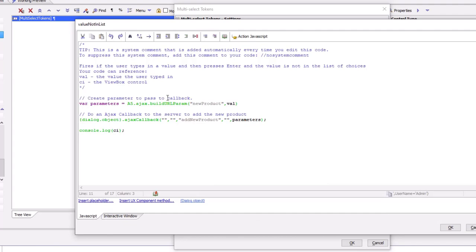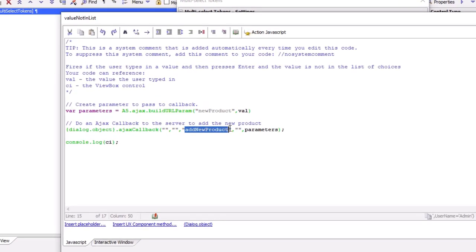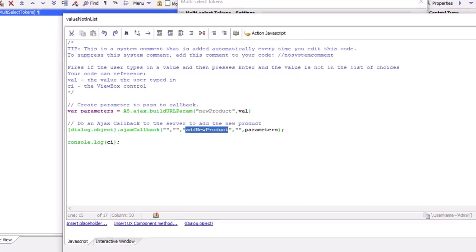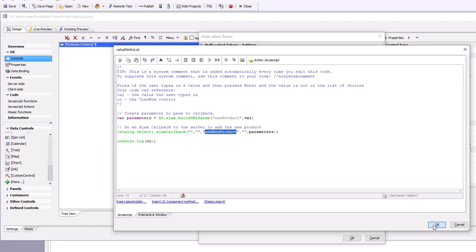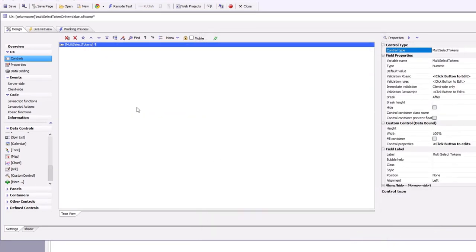It will call an X-Basic function called add new product to actually add the new value if it's not in the list into the SQL table. So let's go ahead and first run it and then see how it behaves.